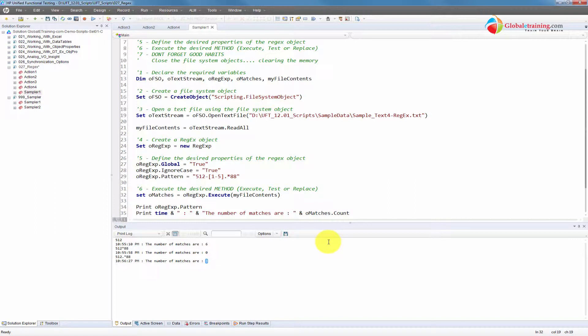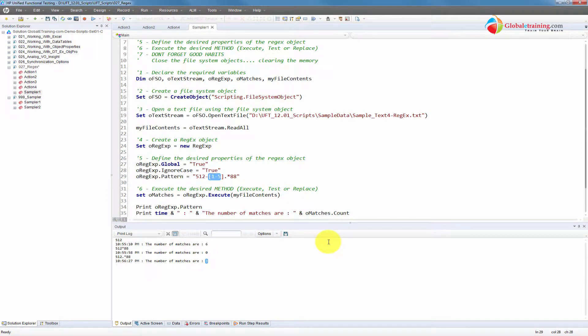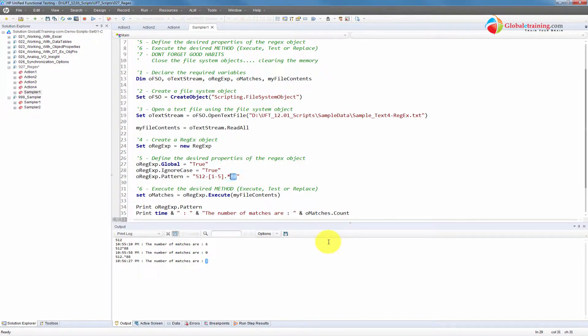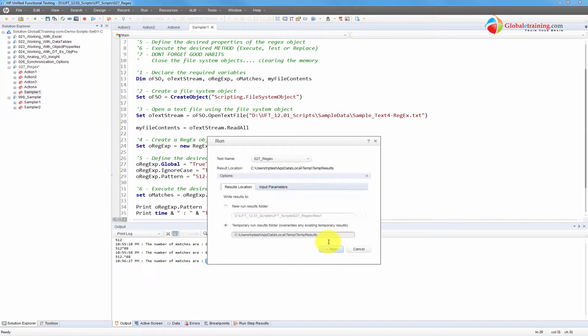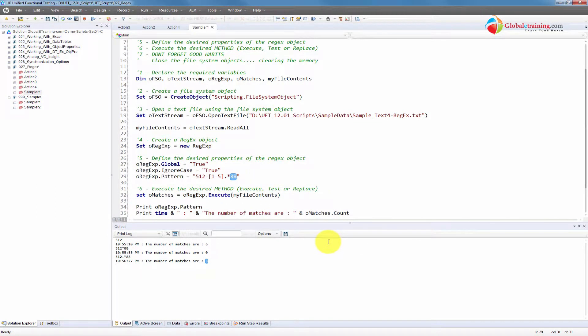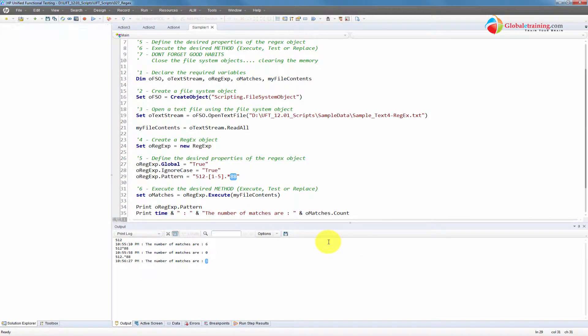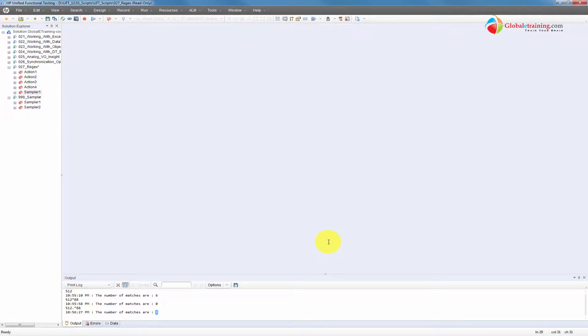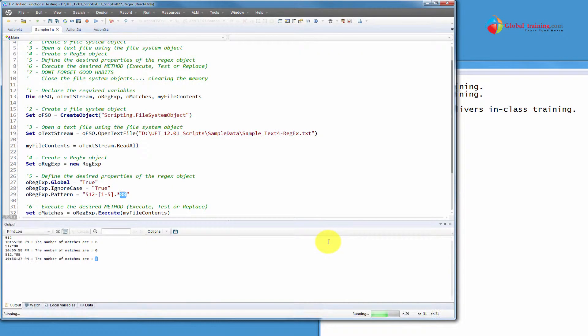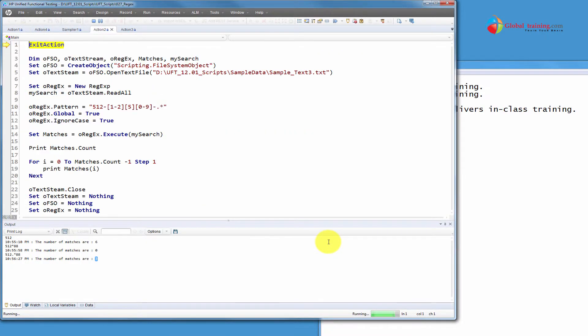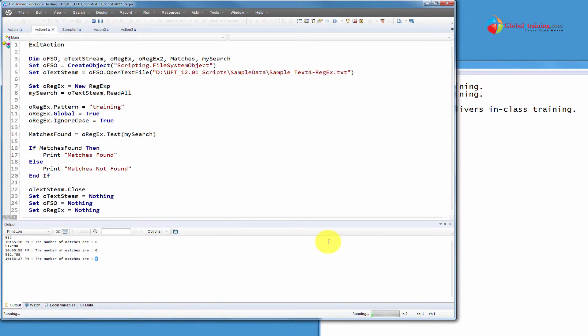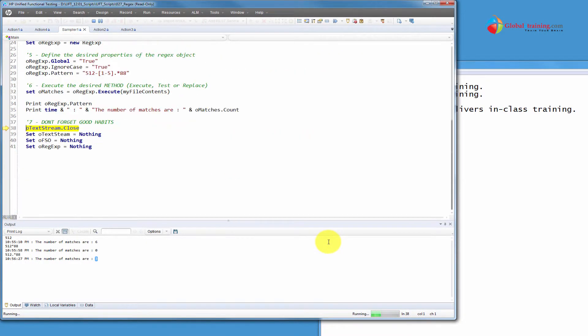So now you would interpret this as any number that is starting with 5 and 2 and a dash and then the next character could be anywhere between 1 through 5 and then till the end, but it's ending with 88. So if we do this, then it should display only 2. So we got 2 there.